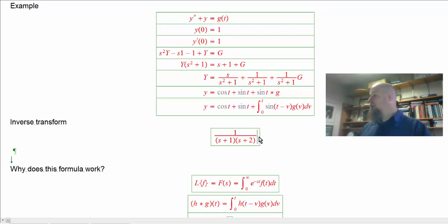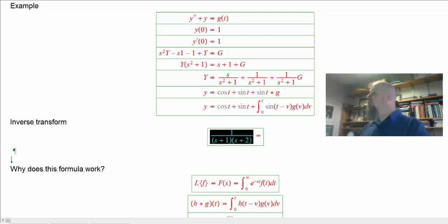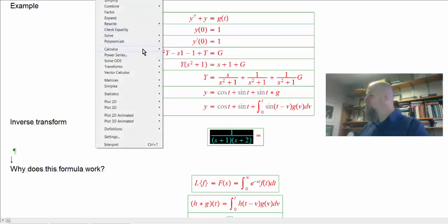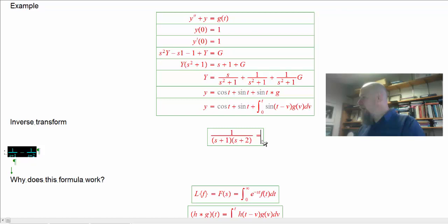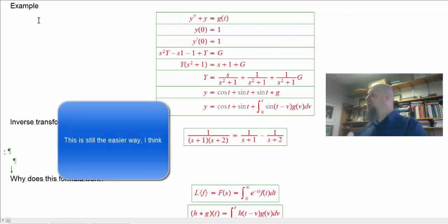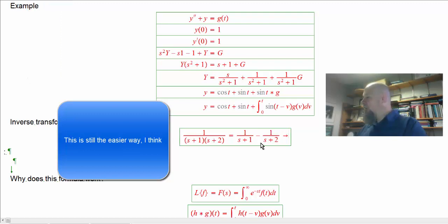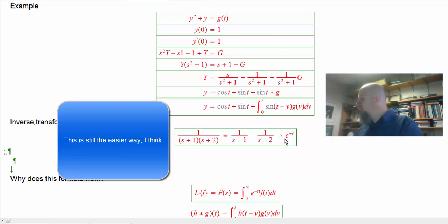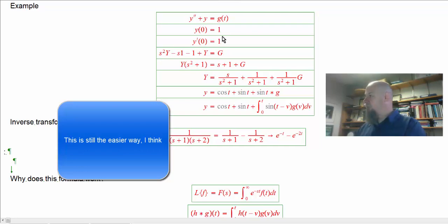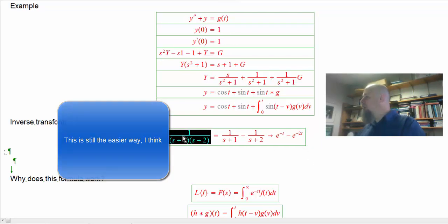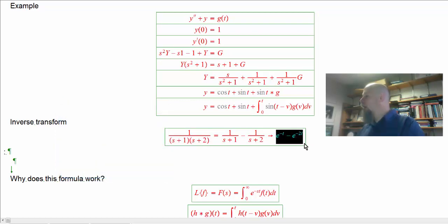Now let's look at this idea more concretely. If I were to inverse Laplace a product like 1 over (s+1)(s+2) before we knew convolution, we'd break it into two pieces with partial fractions and straight inverse Laplace that — giving e to the minus t minus e to the minus 2t for the two pieces. So I know that's what this un-Laplace-s to using our regular method.